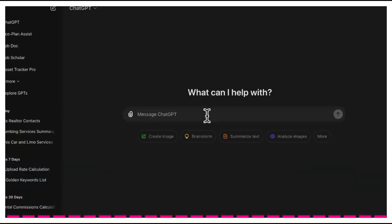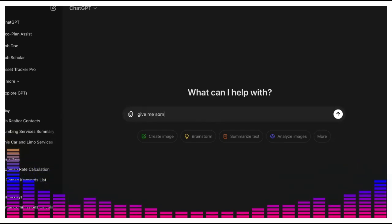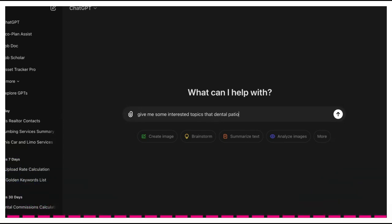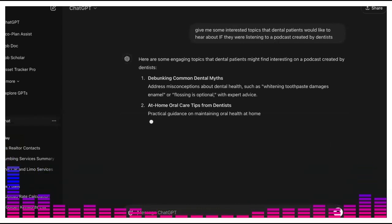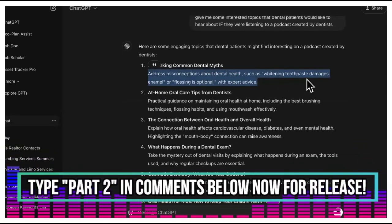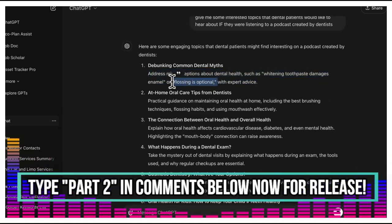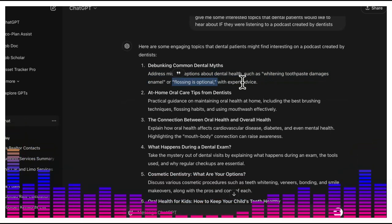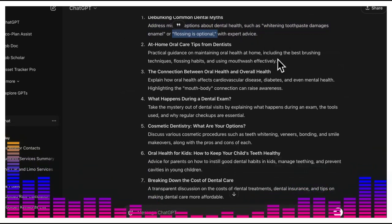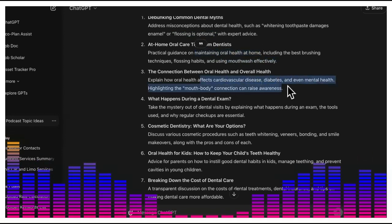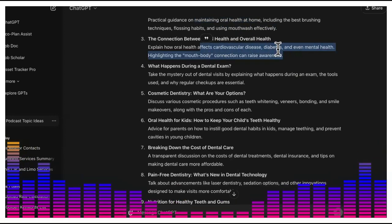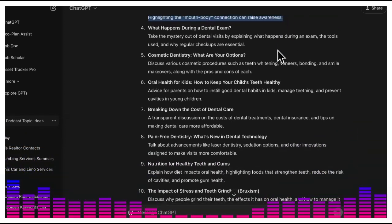We go over to ChatGPT and ask: 'Give me some interesting topics that dental patients would like to hear about if they were listening to a podcast created by dentists.' ChatGPT gives us topics like debunking common dental myths — for example, does whitening toothpaste damage enamel, is flossing optional, what's in your mouthwash — and explaining how oral health affects cardiovascular disease, diabetes, and even mental health.